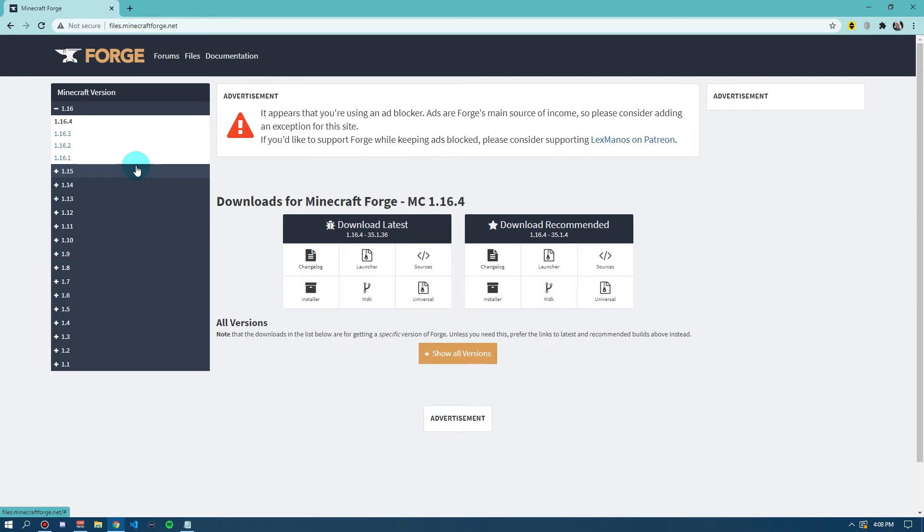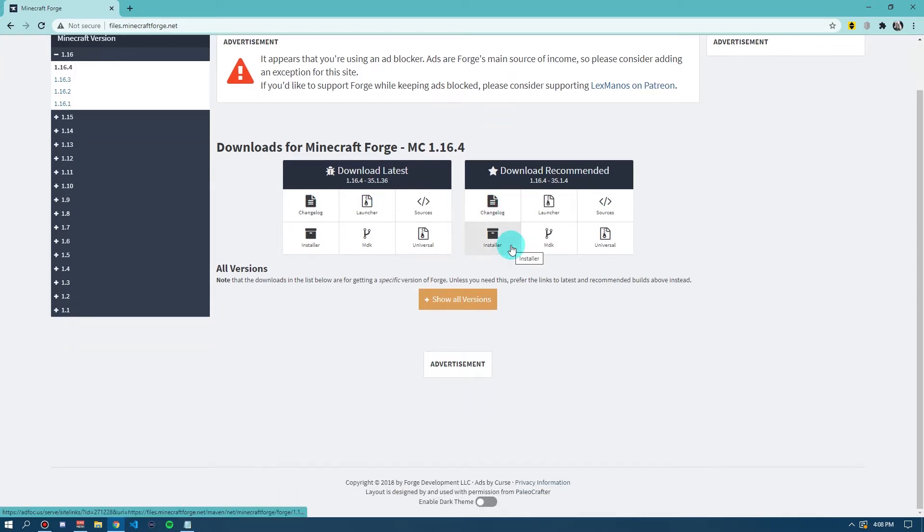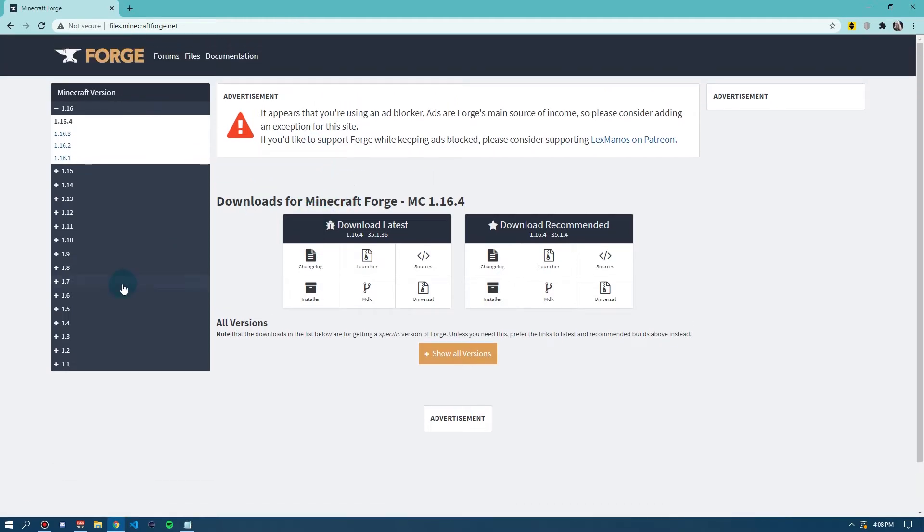Now, on this website, you can select the version that you want to download Forge for. This is your Minecraft version. Normally, you always want to download the recommended version, but if you do want to download the latest one, feel free to. But the latest one can have a few more bugs.